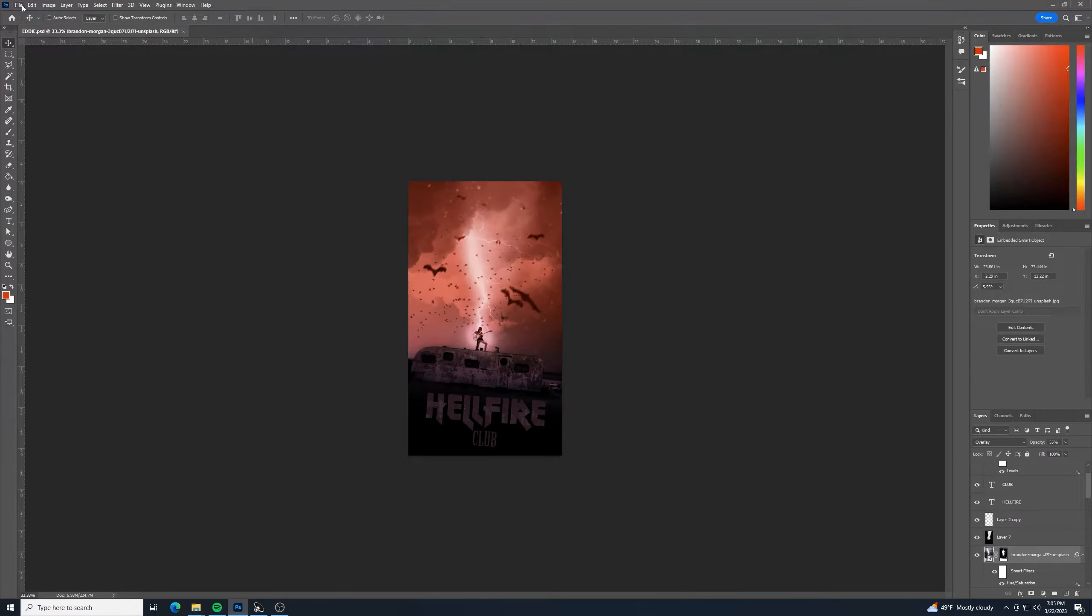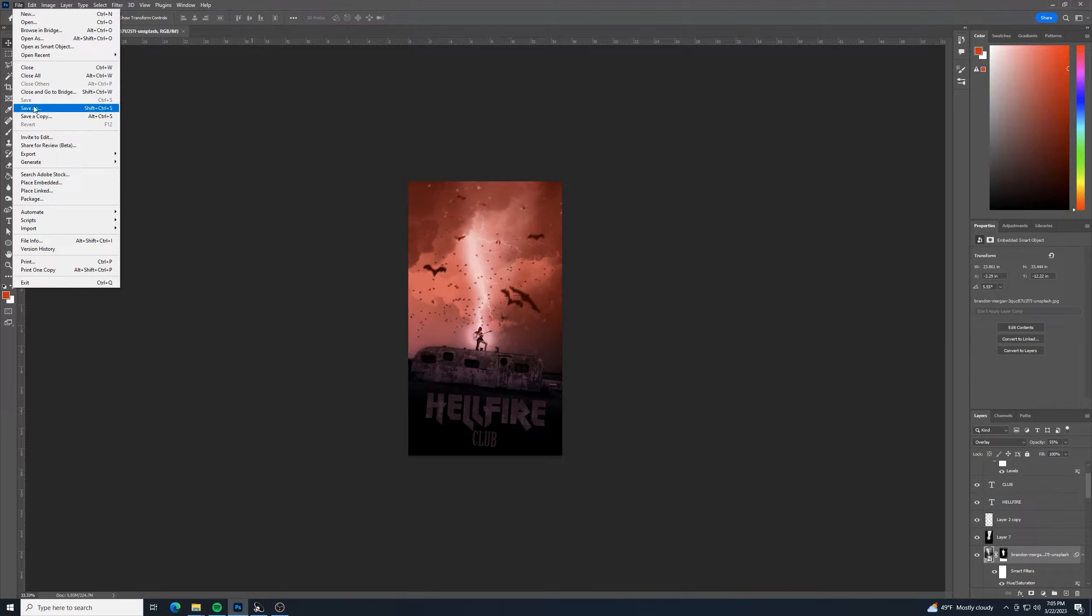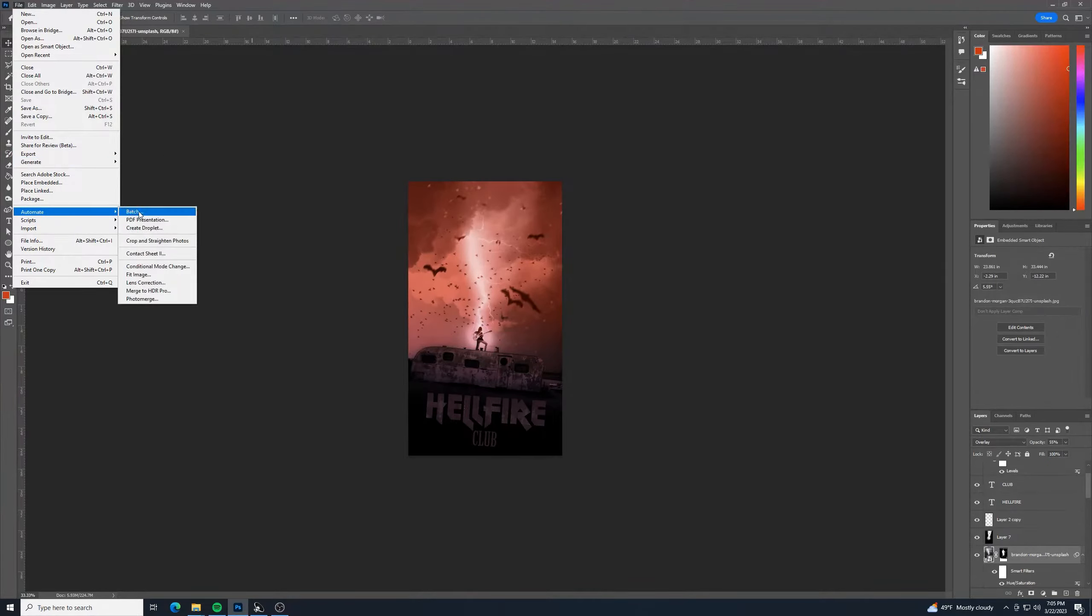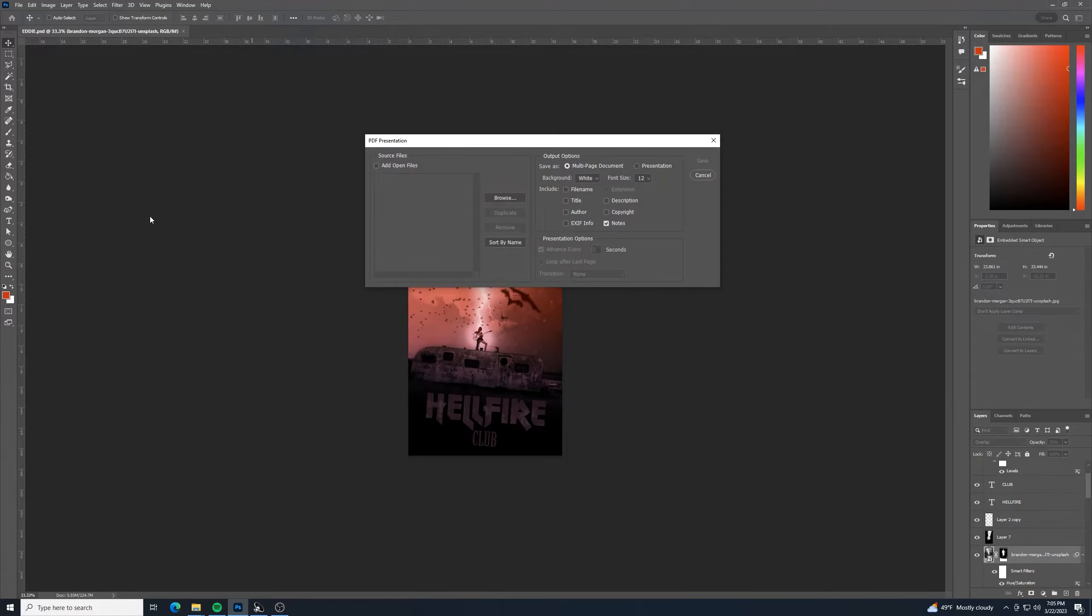It's really easy. You just go to File, and then you can go to Automate. And then we want to go to PDF presentation.